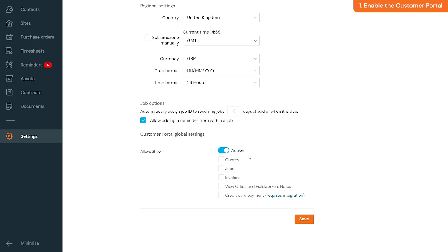You can also choose what all of your customer portal users have access to, such as quotes, jobs, invoices, view office and field worker notes, and credit card payment.